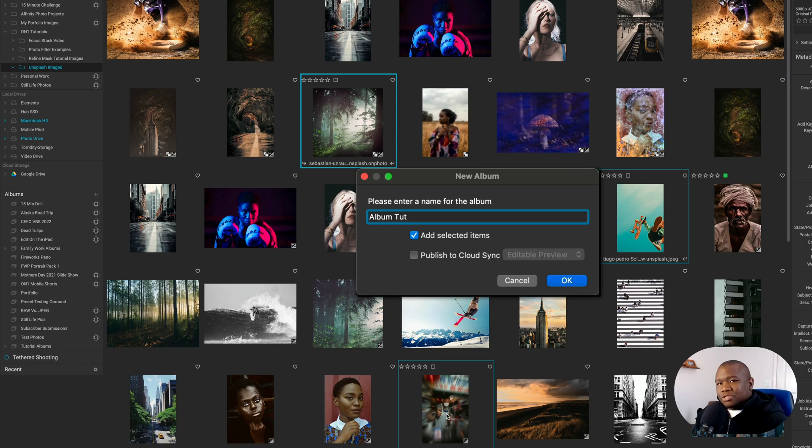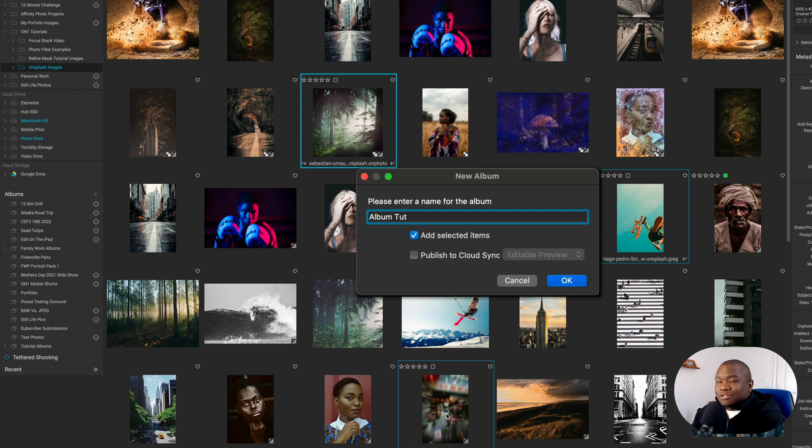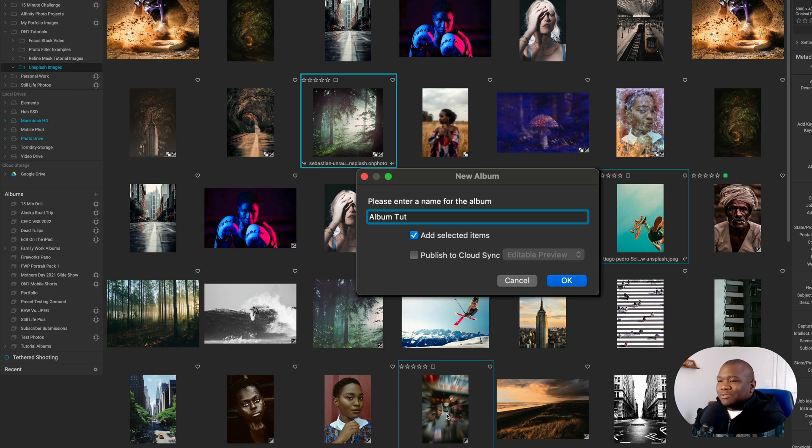I want those images to end up inside of my album. If I left this unchecked, then it would just be an empty album. And that would be really a pointless tutorial. Right. So I want to teach you how to create these albums with your images going into them.